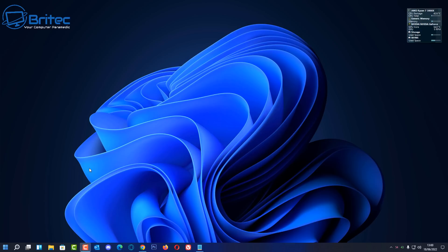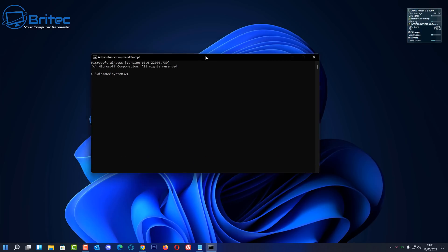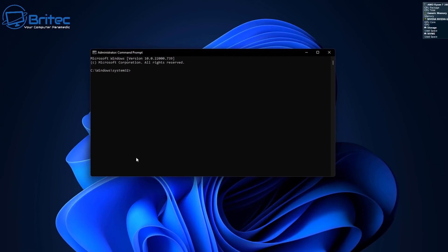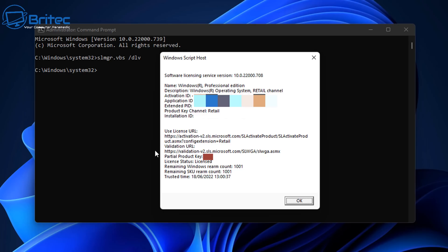The first thing you want to do is find out what type of key you have on your system. Type CMD in the search box and run it as administrator to open the command prompt. Type in the command shown here — I'll leave all these commands in the video description so you can copy and paste them. The Windows Script Host will open and tell us we're running Windows Professional edition with a retail key.